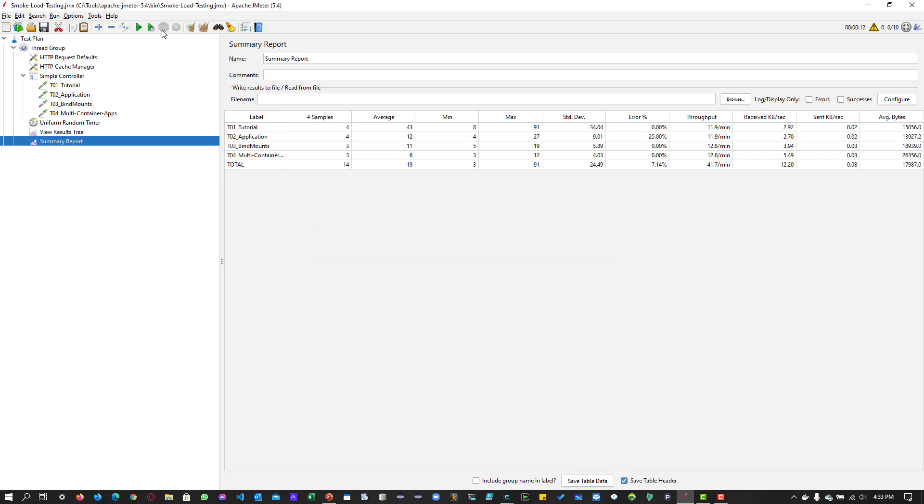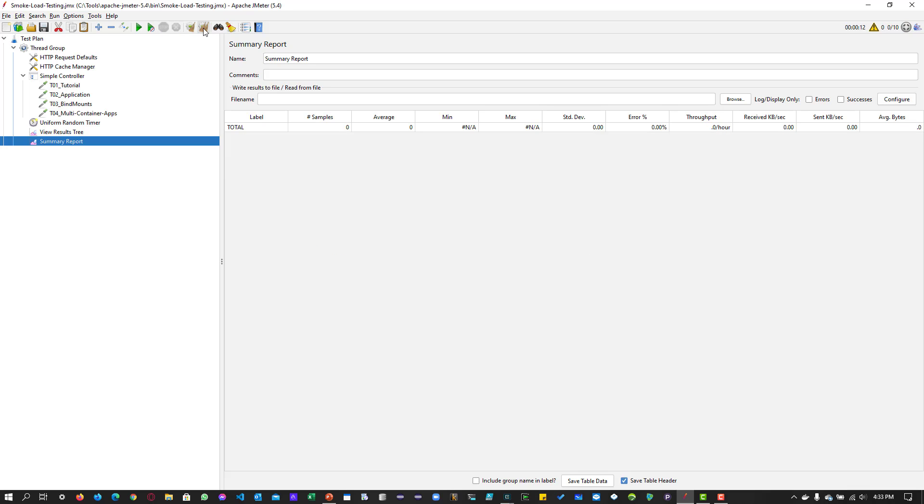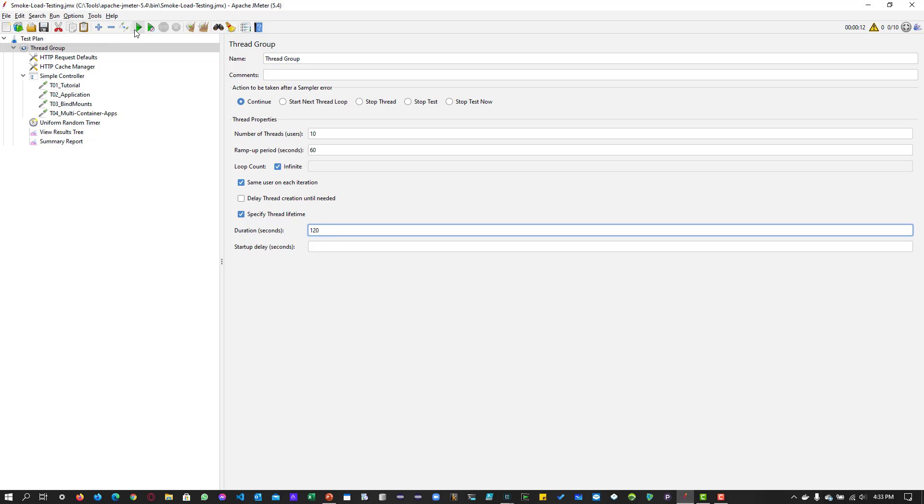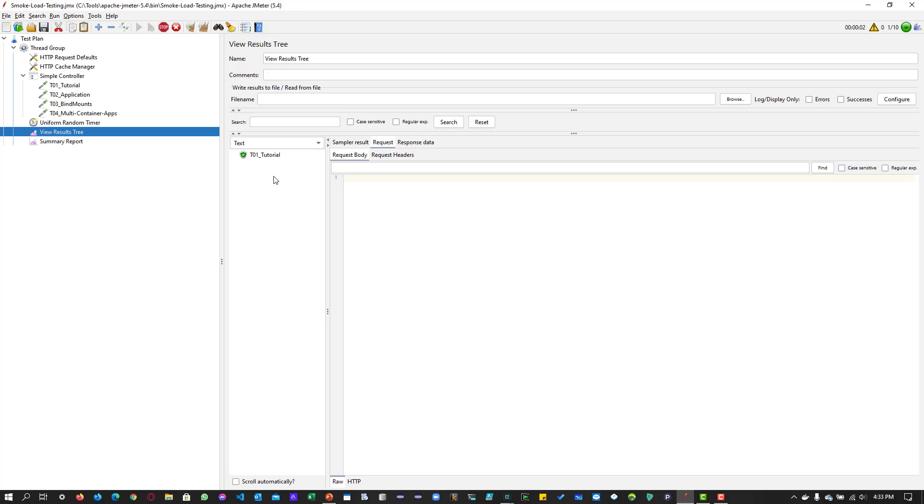Now let me stop this and clear everything and we are going to run with 10 threads with ramp up of 60 seconds and with the duration of 120 seconds.